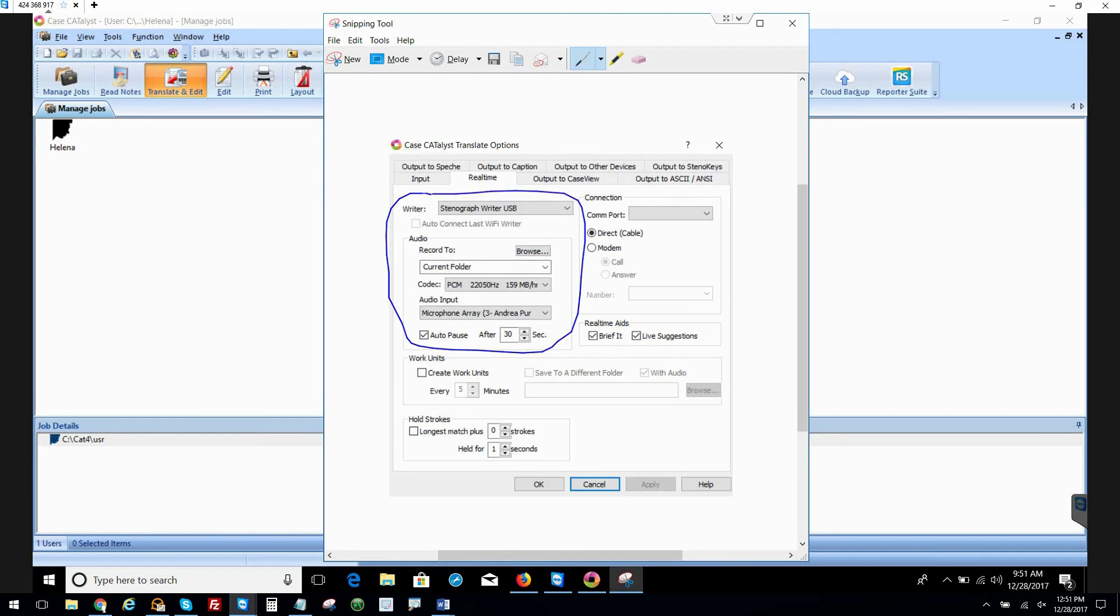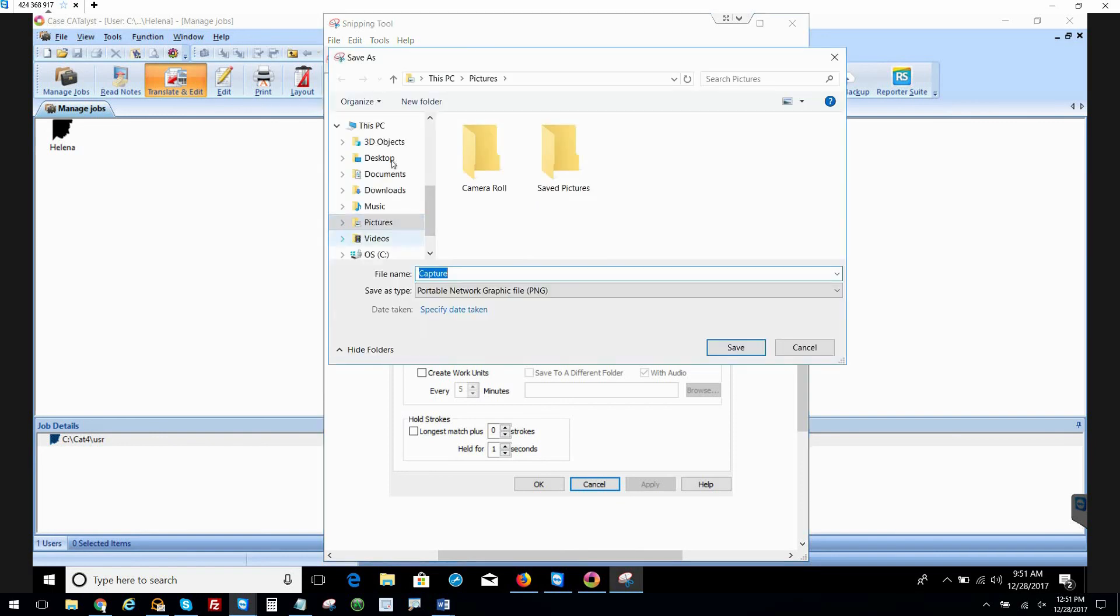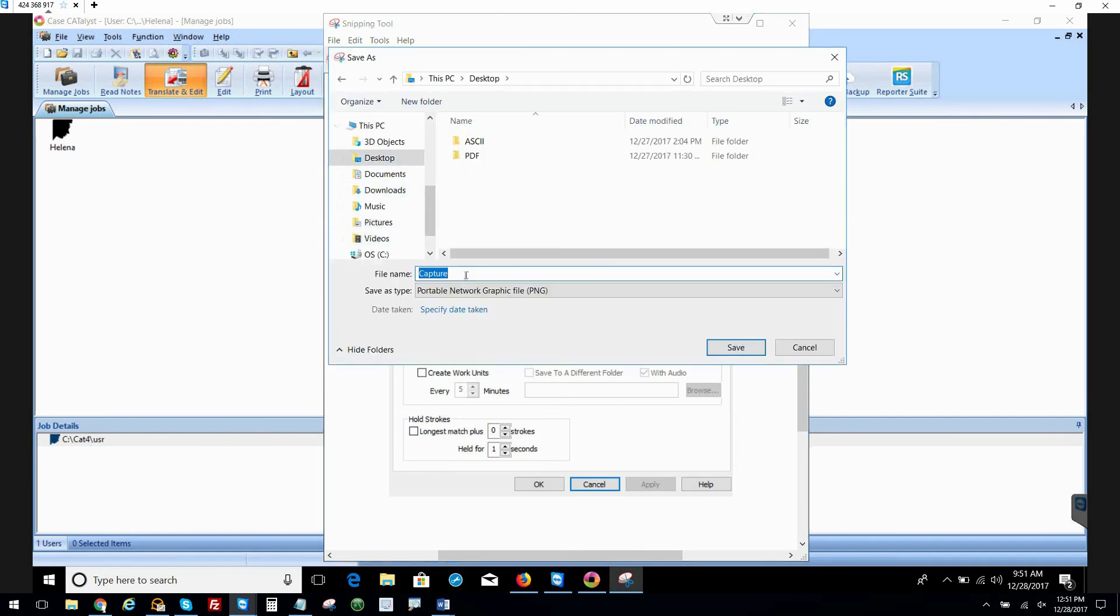We want to see Andrea there, not just default. So I'm going to save that for you on your desktop. Call that Sound Pro CaseCat Settings.